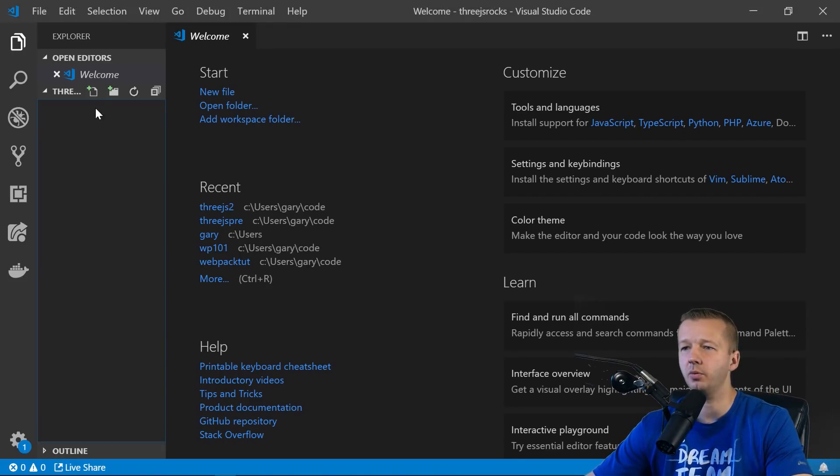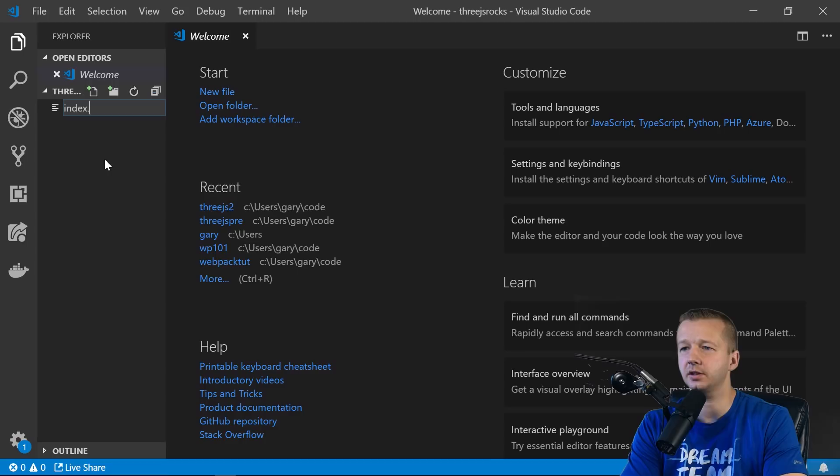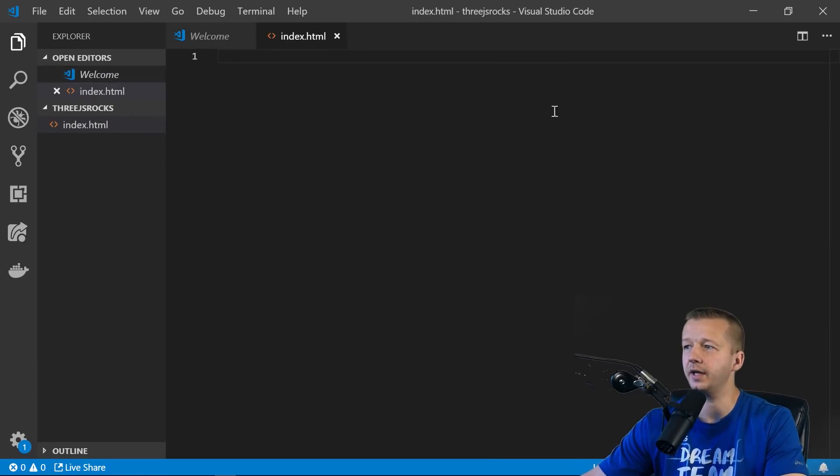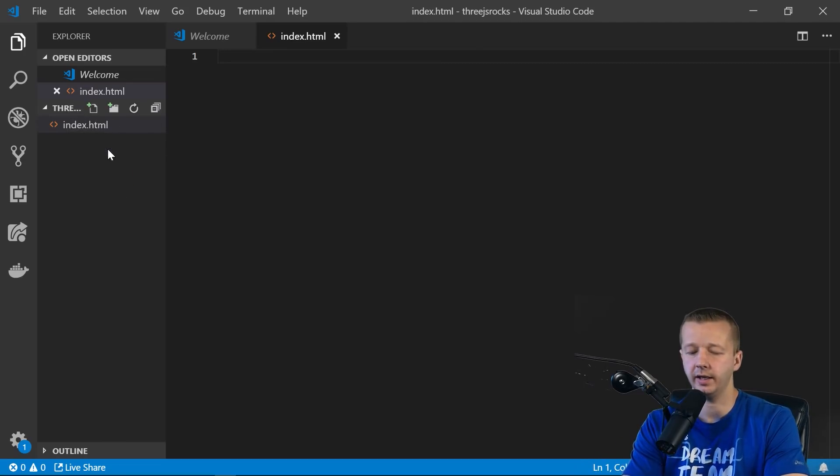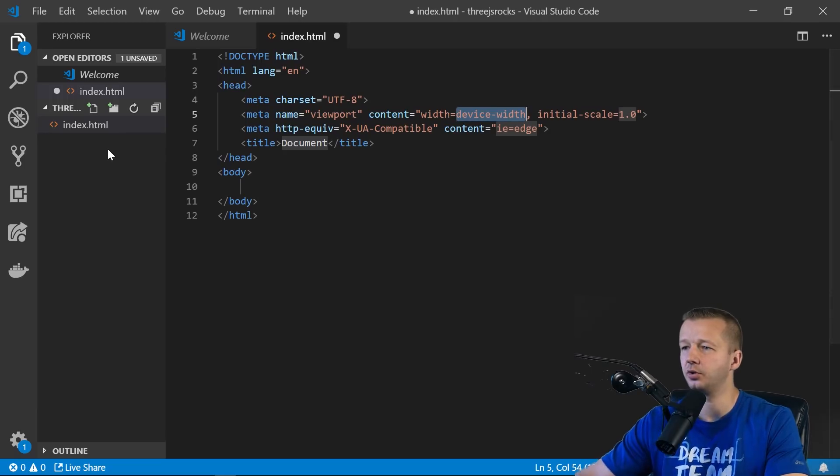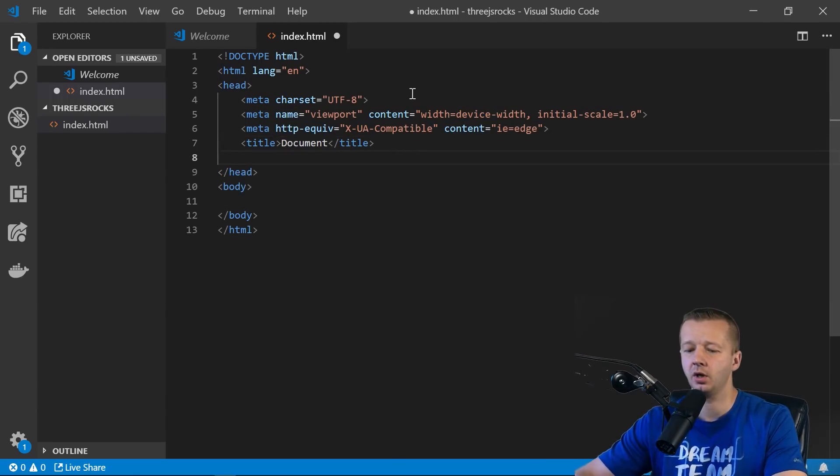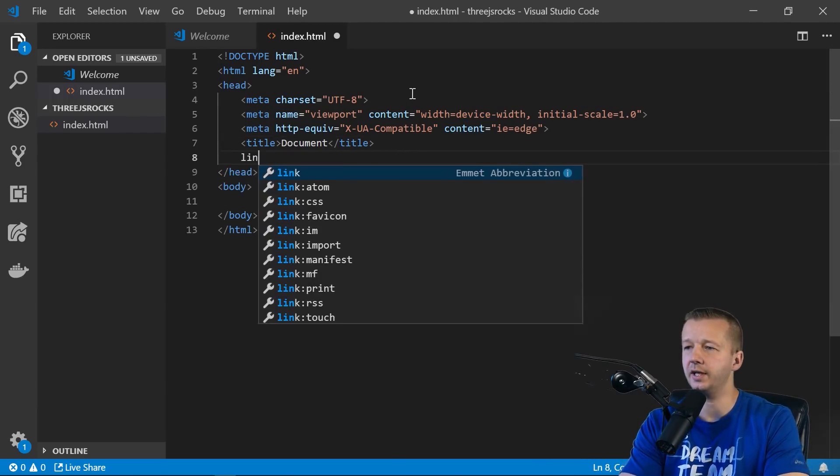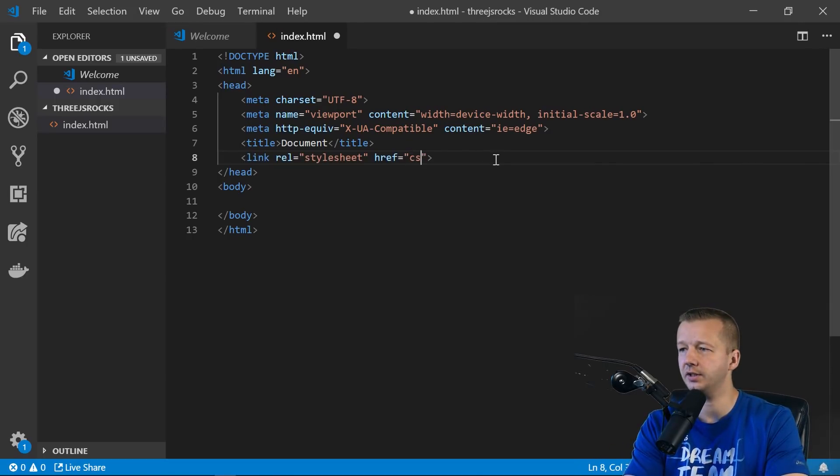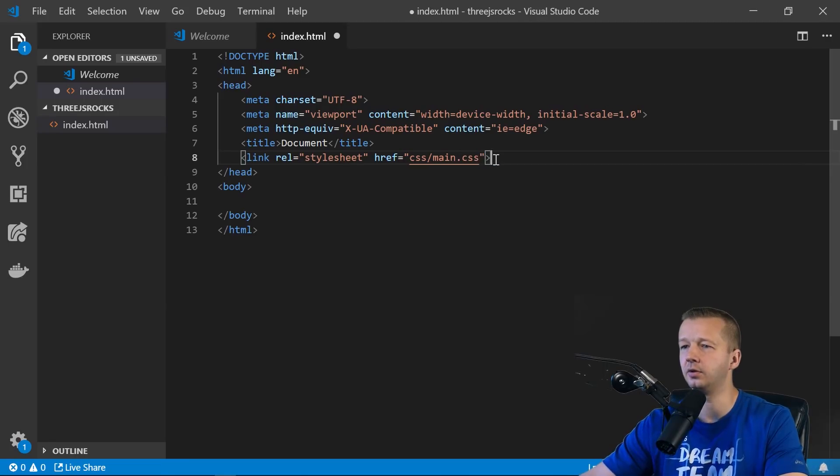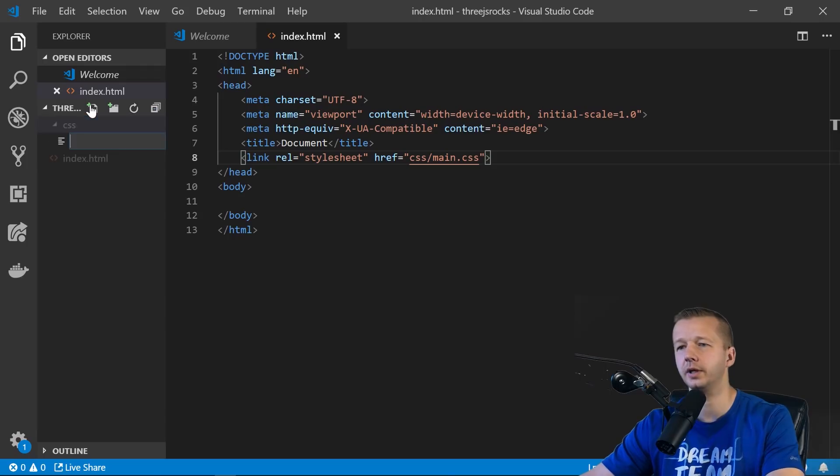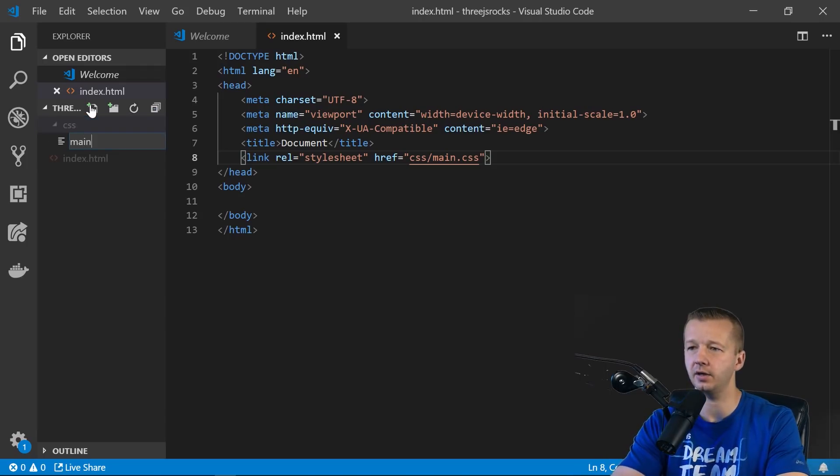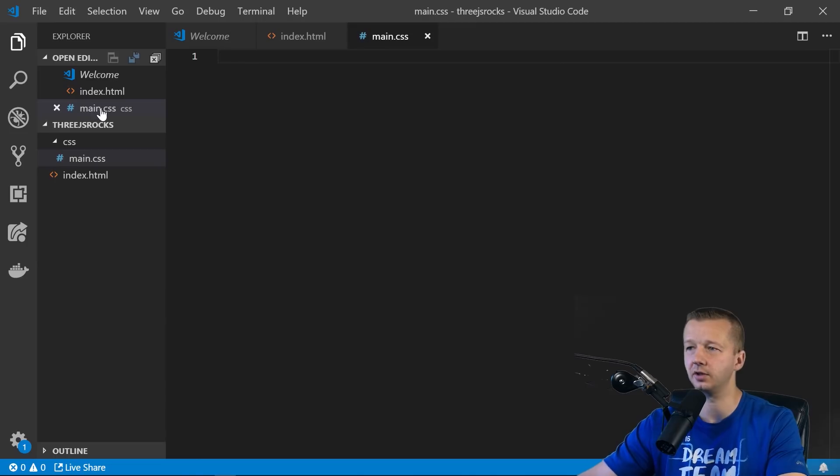All right, so the very first thing we want to do is create an index.html. I have an empty folder here, obviously, in Visual Studio Code, a free code editor from Microsoft. Here's the folder name. And we're going to hit exclamation point, enter, to create some quick HTML scaffolding. We're going to use link, enter, to get our CSS folder, main.css file. Let's create that. So CSS folder and main.css. I'm not even going to use Sass because we're hardly going to have any rule sets or CSS for this.